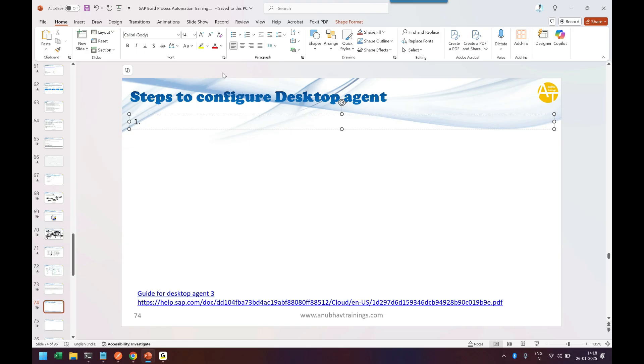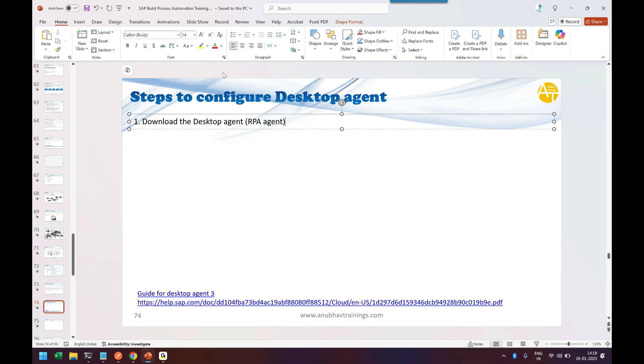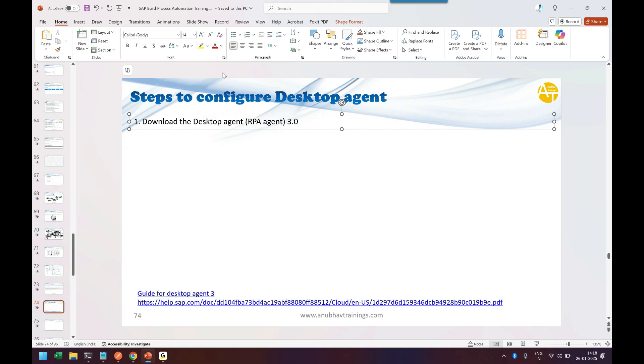Step number one: we need to download the desktop agent, also known as the RPA agent or robot. The version we're currently using is version 3.0, which is the latest and works pretty well with SAP BTP Build Process Automation. By the time you're watching this video, the version might have upgraded.